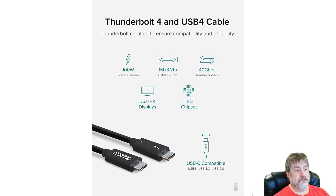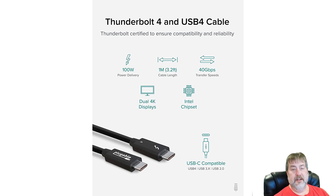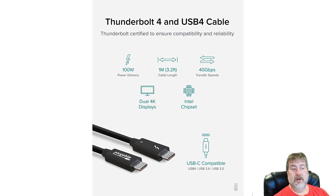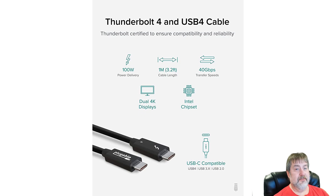Thunderbolt 4 and USB 4 cables share a 40 gigabit transfer rate, with a maximum length of one meter — you will not find one longer than that. Both support 100-watt power delivery. Both can handle dual 4K displays, assuming they're running at 40 gigabits. If USB 4 is running at 20 gigabits, it only supports one display.